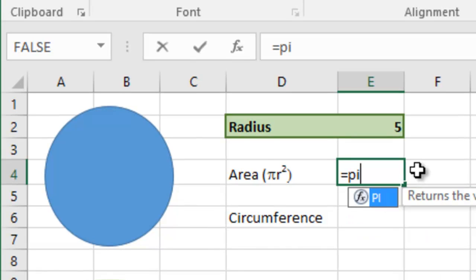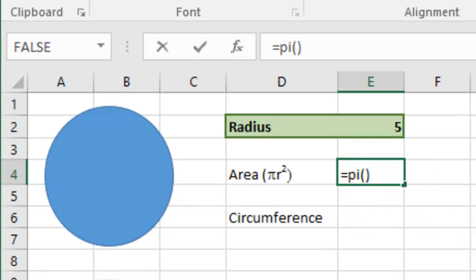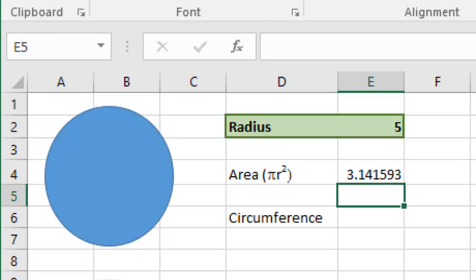And if I have to press enter there, there's the value of pi. If you were to expand the number of decimal places there, it would just keep on going almost forever.